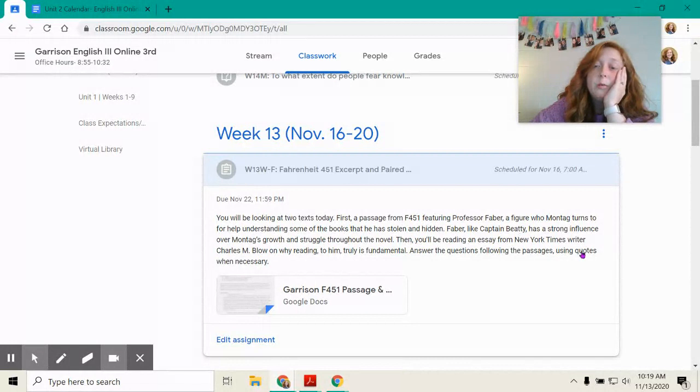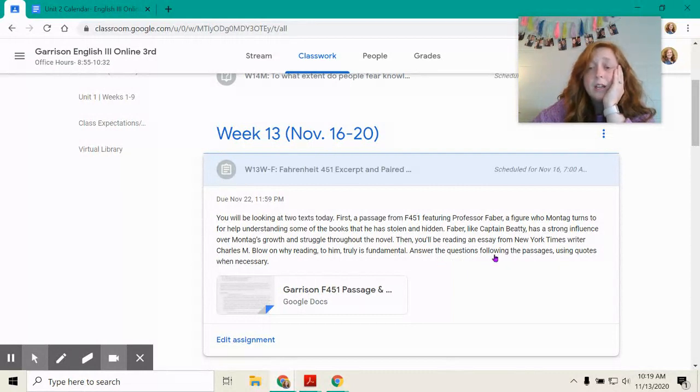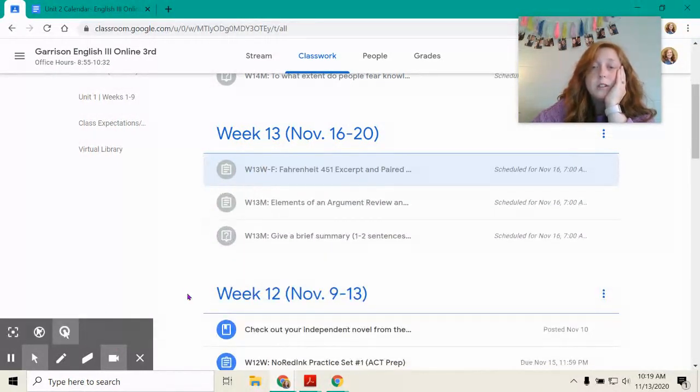Then you'll be reading an essay from New York Times writer Charles Blow on why reading to him truly is fundamental. And yes, it is. Answer the questions following the passages using quotes when necessary.